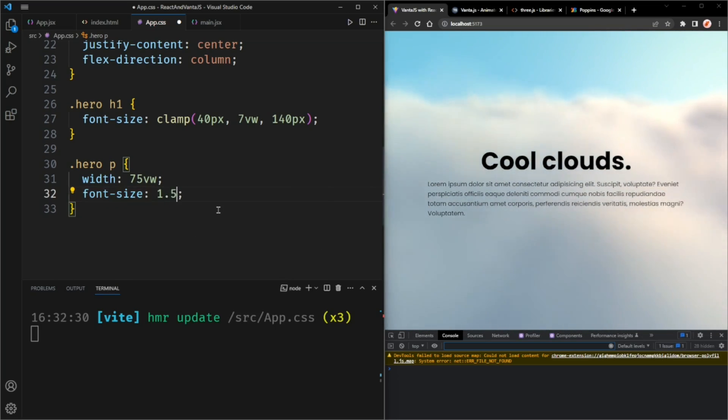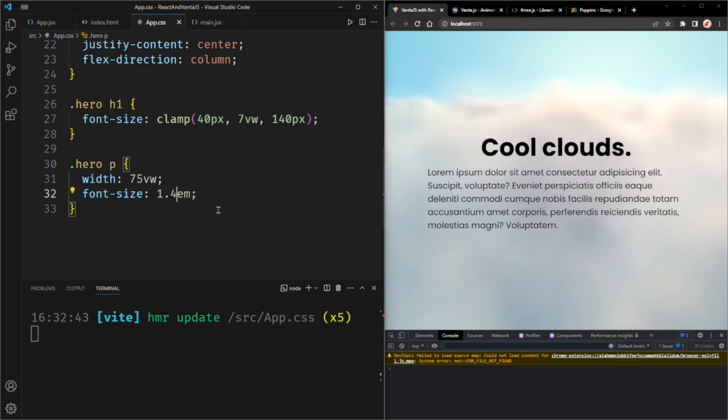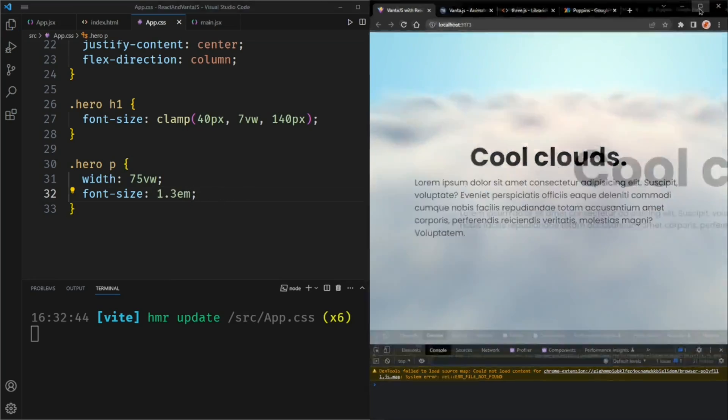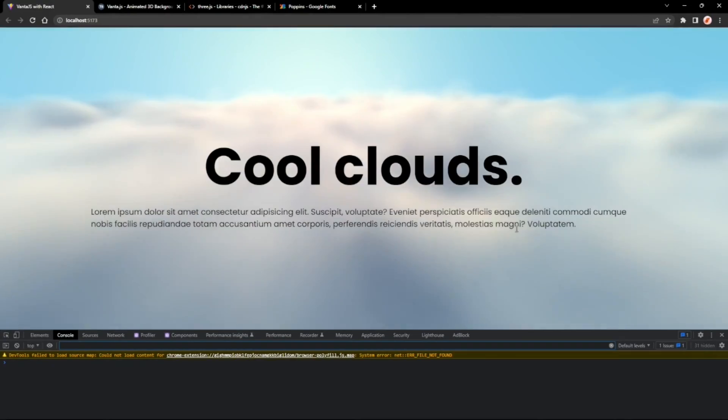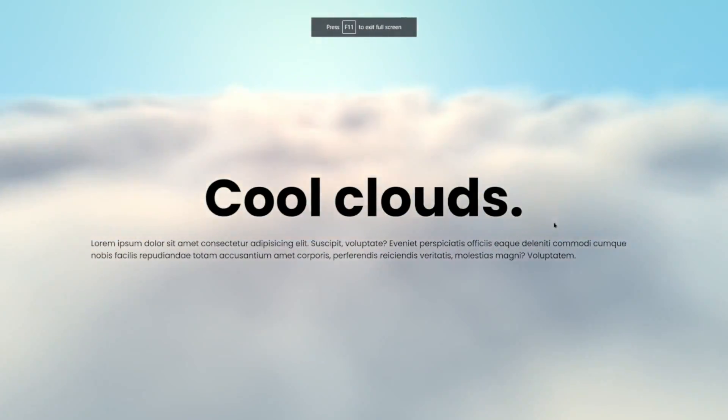And make the font size 1.5 em. Maybe 1.4. 1.3 actually. And now this is responsive.